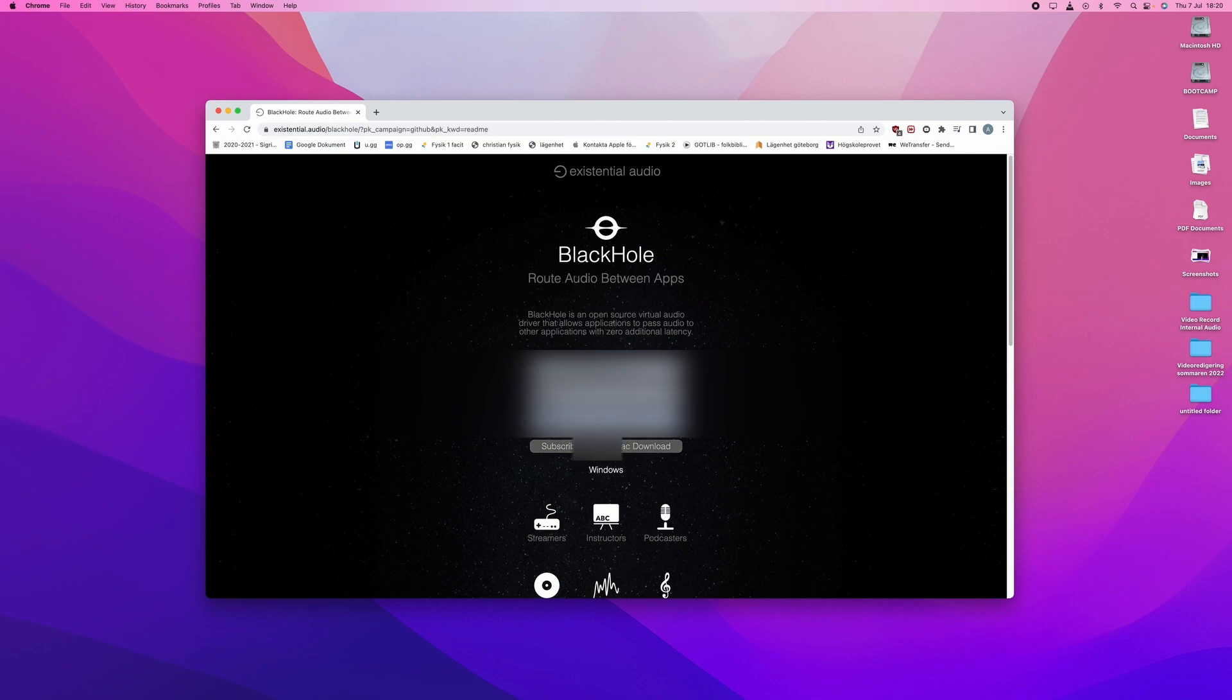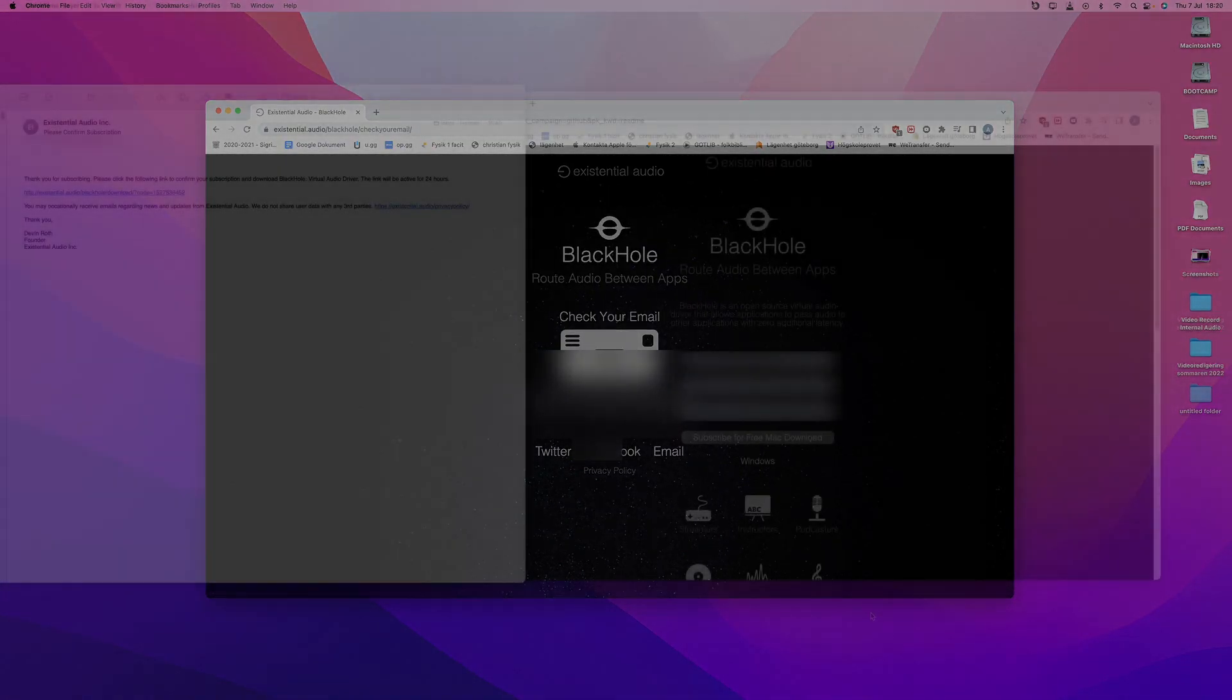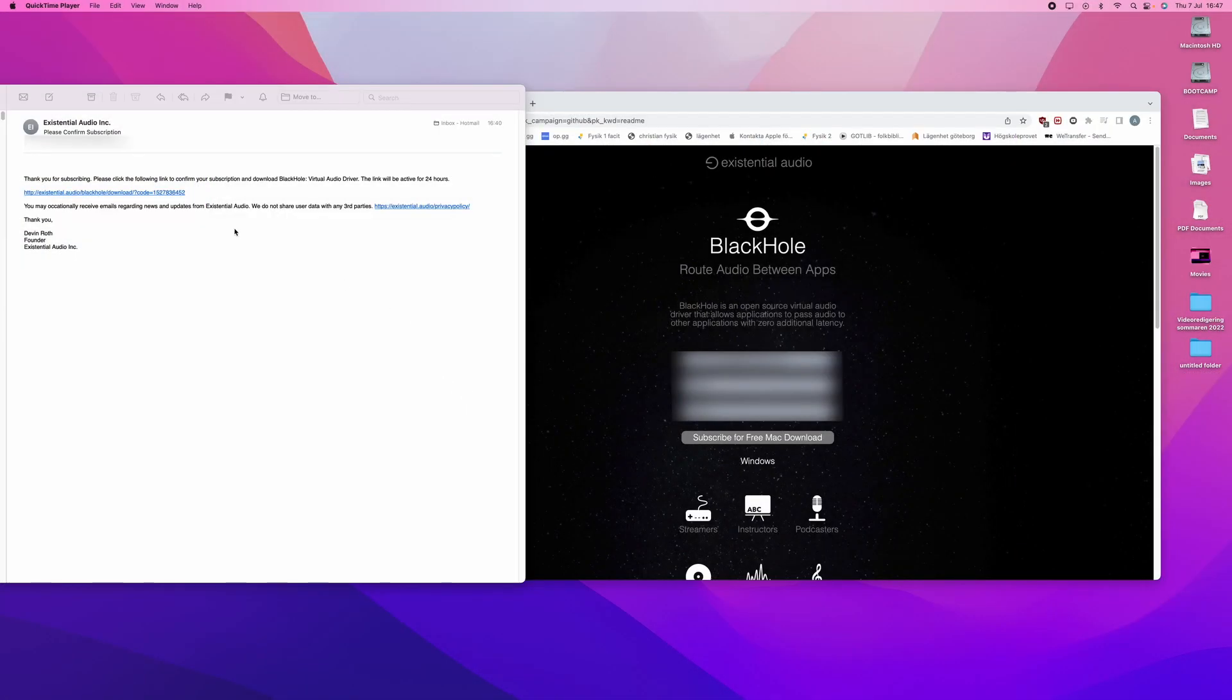And then you will press subscribe for a free download and within a few minutes you should get an email. Ten seconds later I got the email and I get a link to download Blackhole.